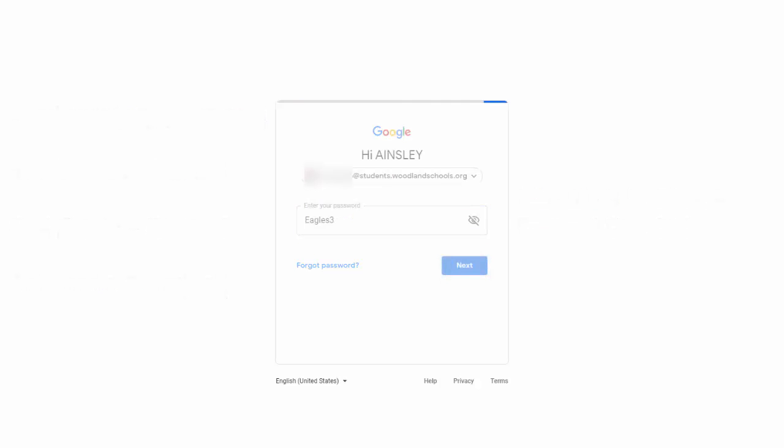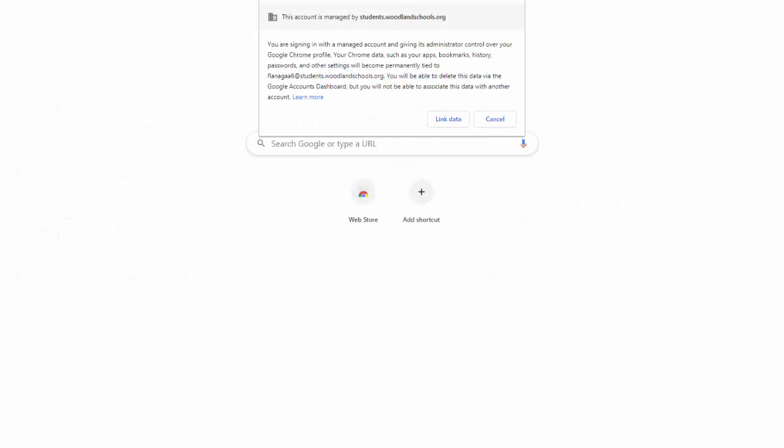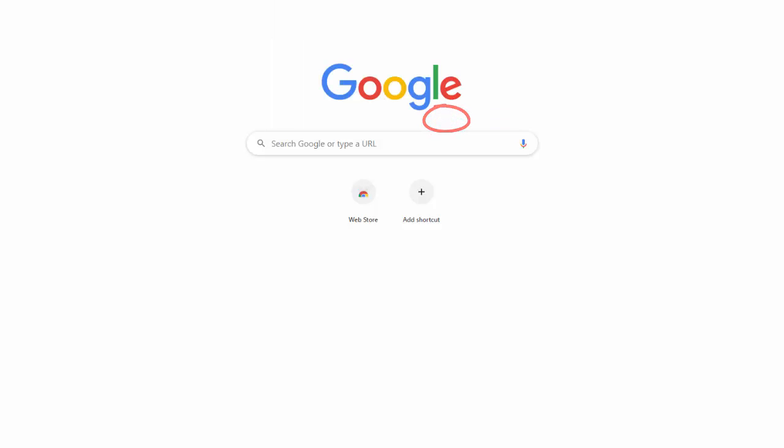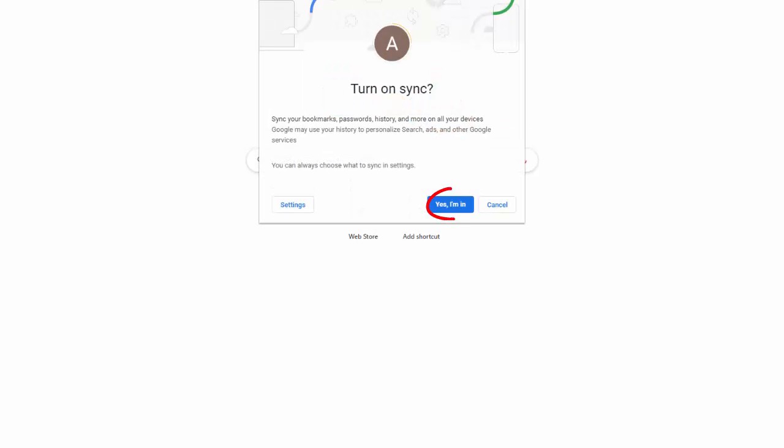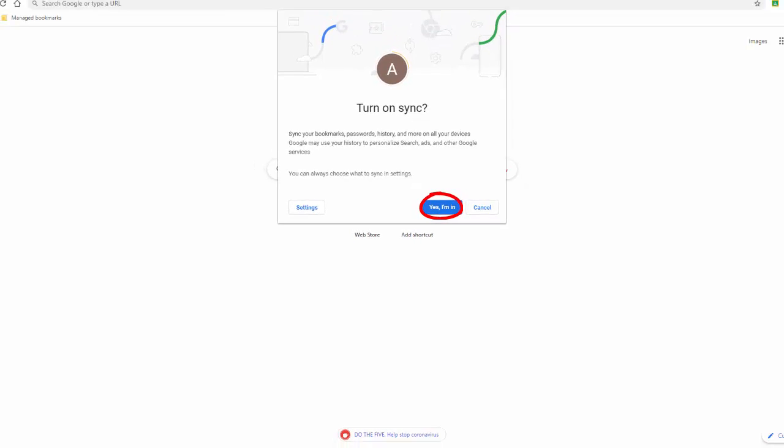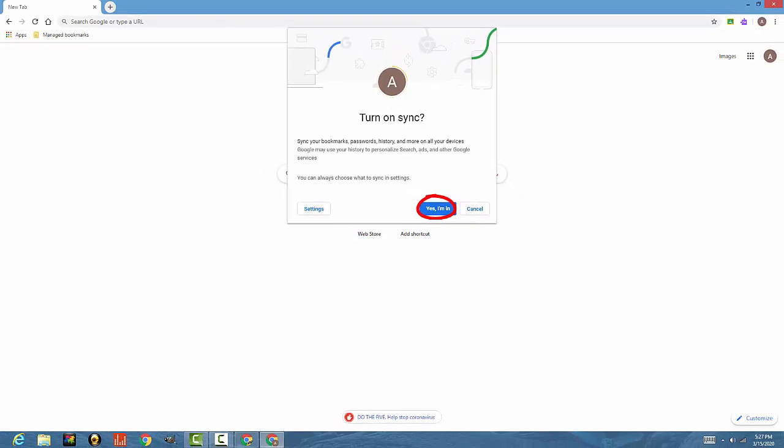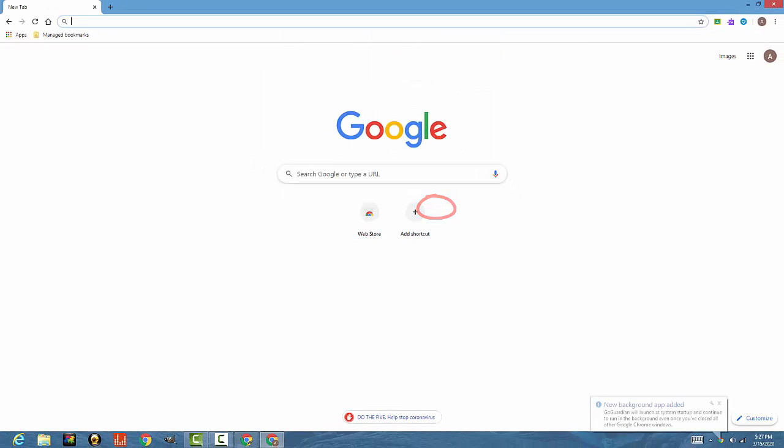And you should have a pop up. It says link data. You want to click that. And yes, I'm in. There we go.